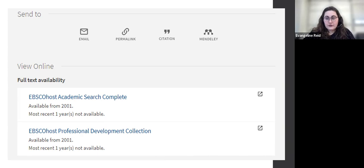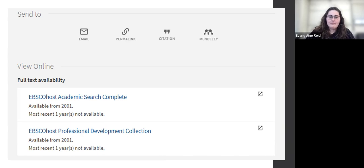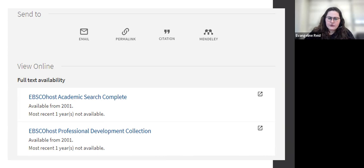That will look a little different in each database, each place that hosts these articles or resources for us, but it's often at the top or on the right side. I don't want you to lose your research, so be mindful to do it correctly. And when in doubt, you can always ask a librarian — we're available by chat a lot, and I'll tell you more about that at the end.